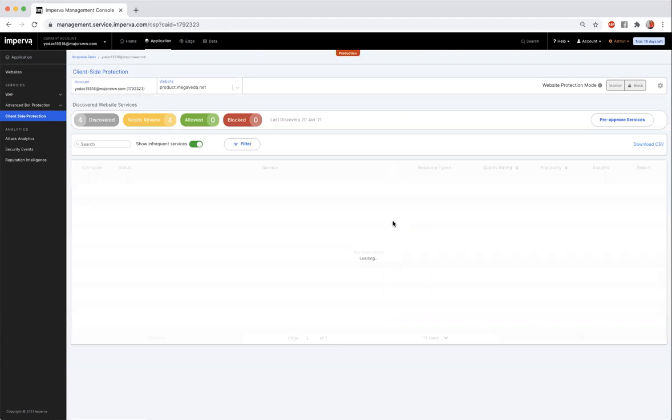One great thing about this product is that the discovery process won't affect your end user's experience. After discovery starts, the list will begin populating in about 10 minutes. CSP receives data about your application as users interact with it. If your site doesn't have a large amount of traffic going to it, it may take up to a full week before the list gets fully populated.